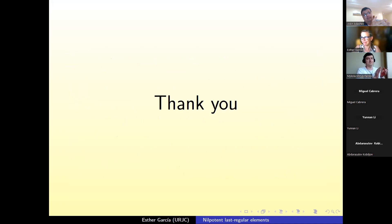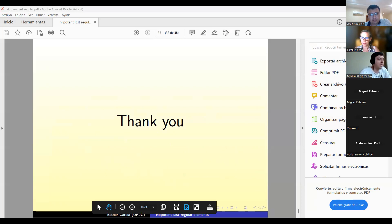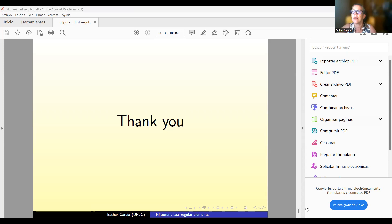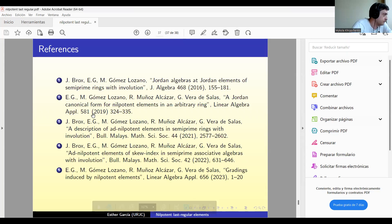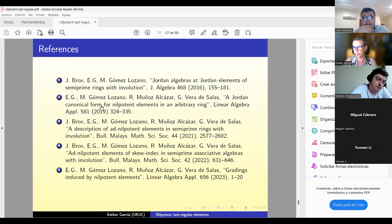Thank you. Questions? In the paper about the Jordan canonical form — the second one — we had several results about what happened when the Ruz inverse was unique and when the idempotent was unique, because in those cases we could give more information.